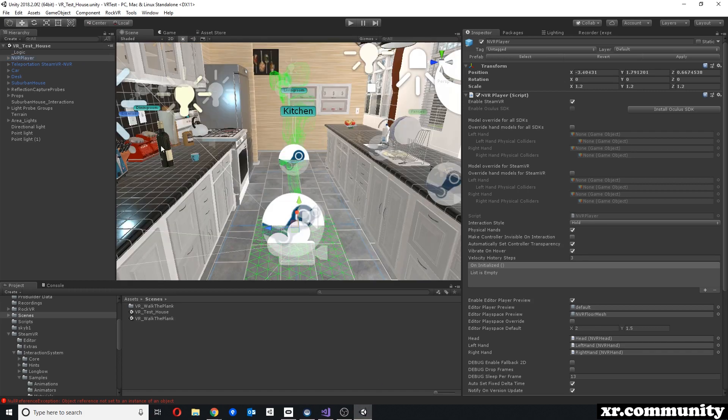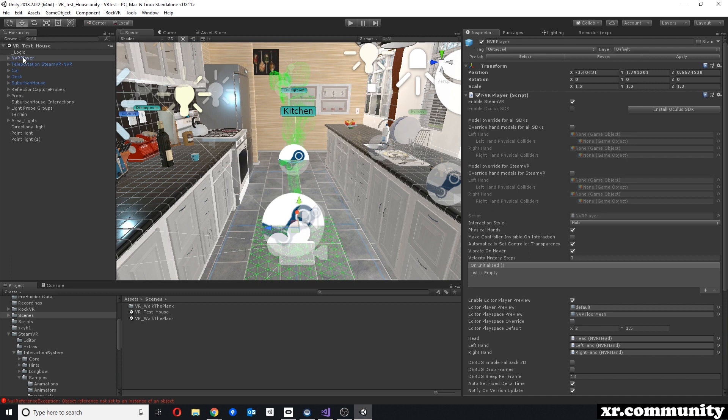When you first import NewtonVR into your project, you can then drag and drop the NVR player prefab into your scene. It contains a camera and allows the functionality to track controllers and interact with your environment.